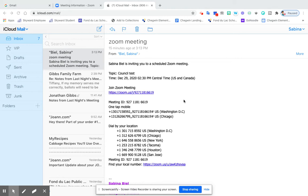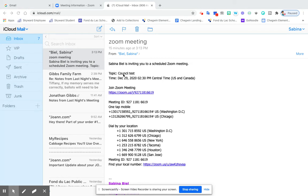So right now on my screen, what you should see is my email. The way you'll get the Zoom link will be in an email to you from church. If I were to click on this link here, it says join the Zoom meeting.